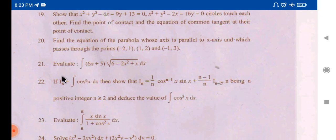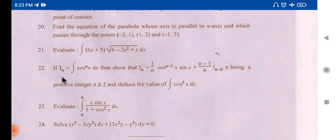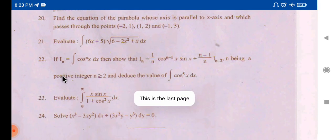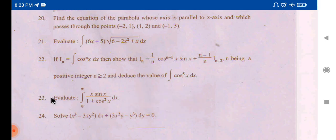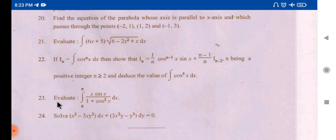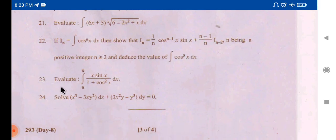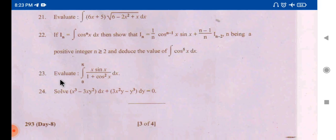If you don't have a choice in a question, you must attempt it. If you do have a choice, you can select your preferred option. Overall, in this paper, there are 24 problems in total.